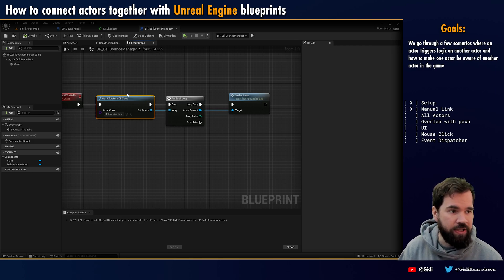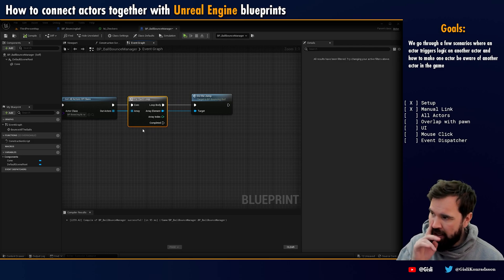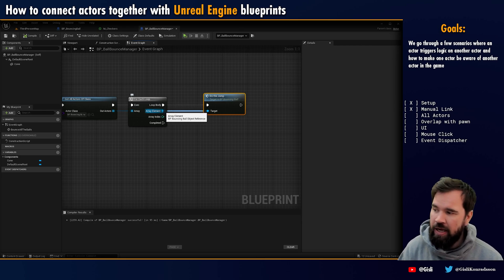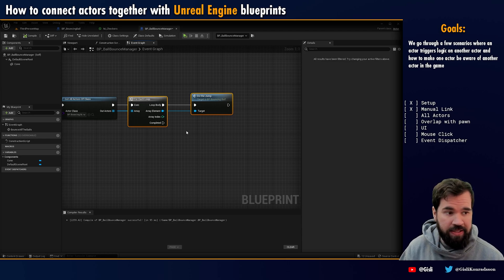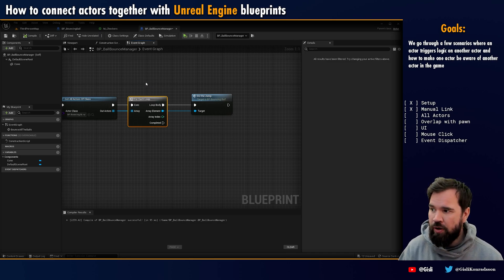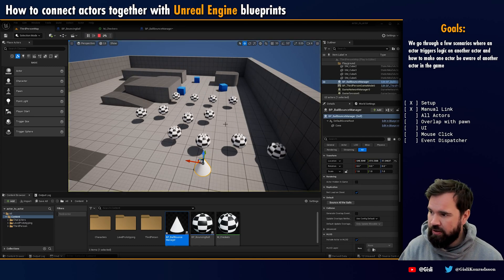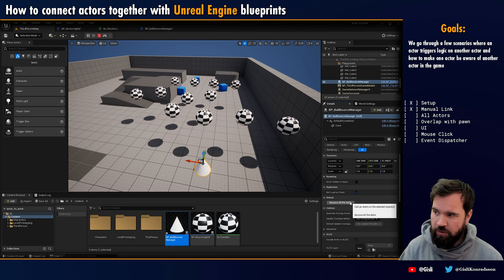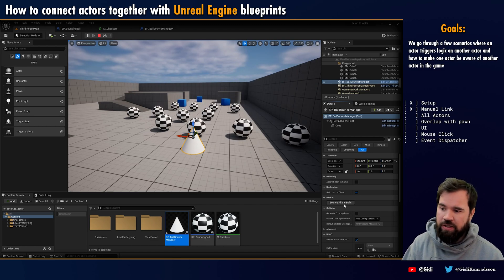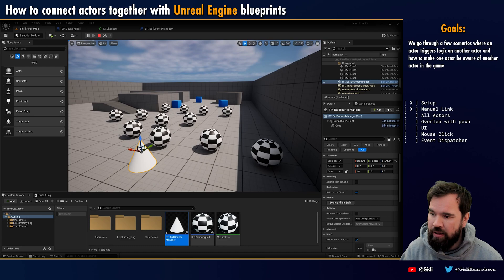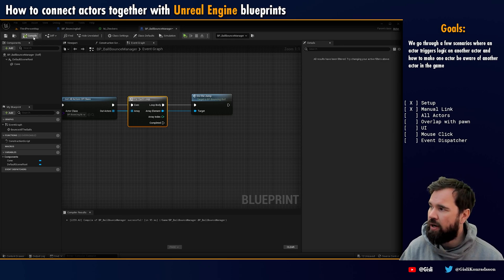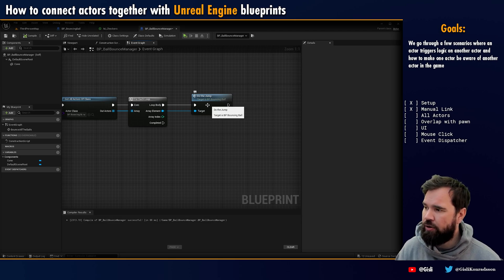The array element coming out of the For Each Loop is a reference to each bouncing ball object, so I call 'Jump' on it and plug it in. Now it runs through every single actor found — 'Get All Actors of Class' finds them all, and for each one the loop body triggers the jump. It's important to note this doesn't happen one at a time visibly — all the commands are pushed together simultaneously. We can see all balls bounce at once when we press the button.